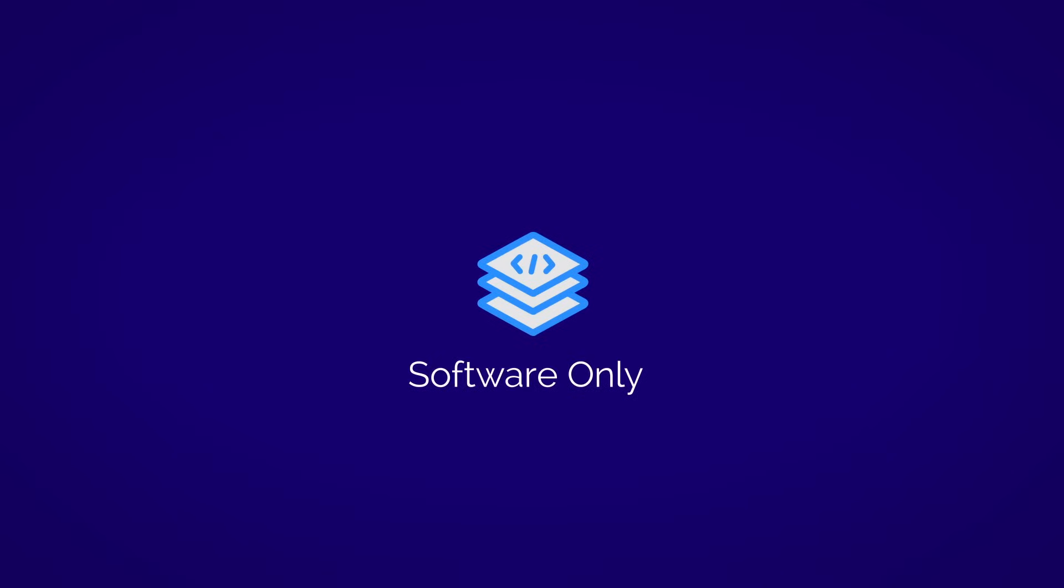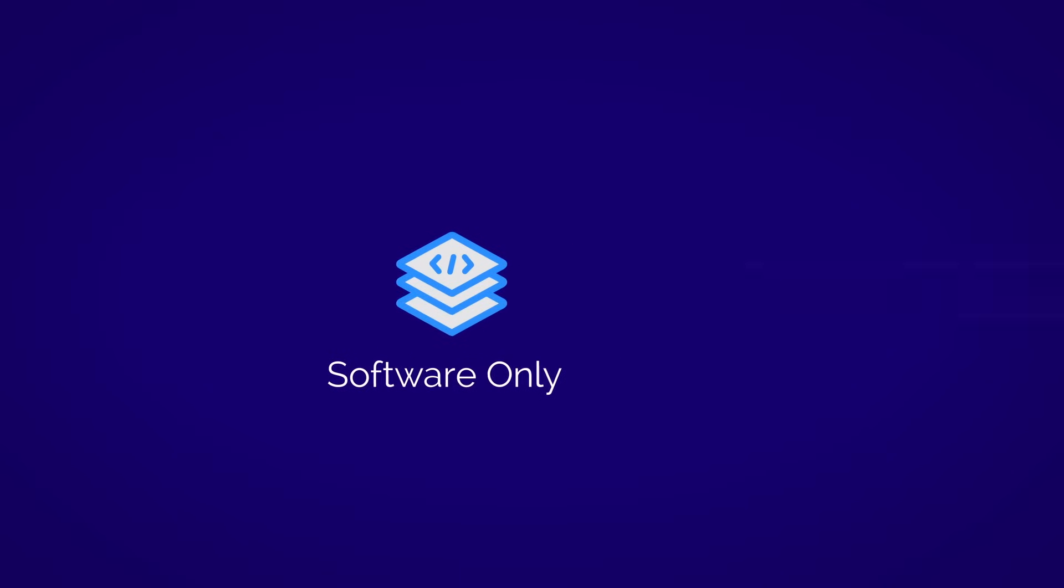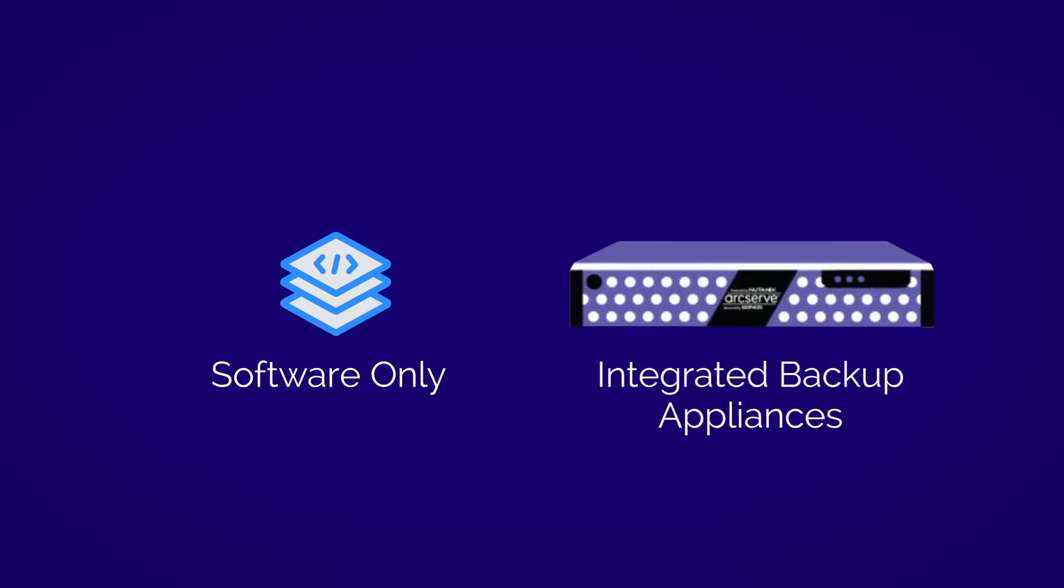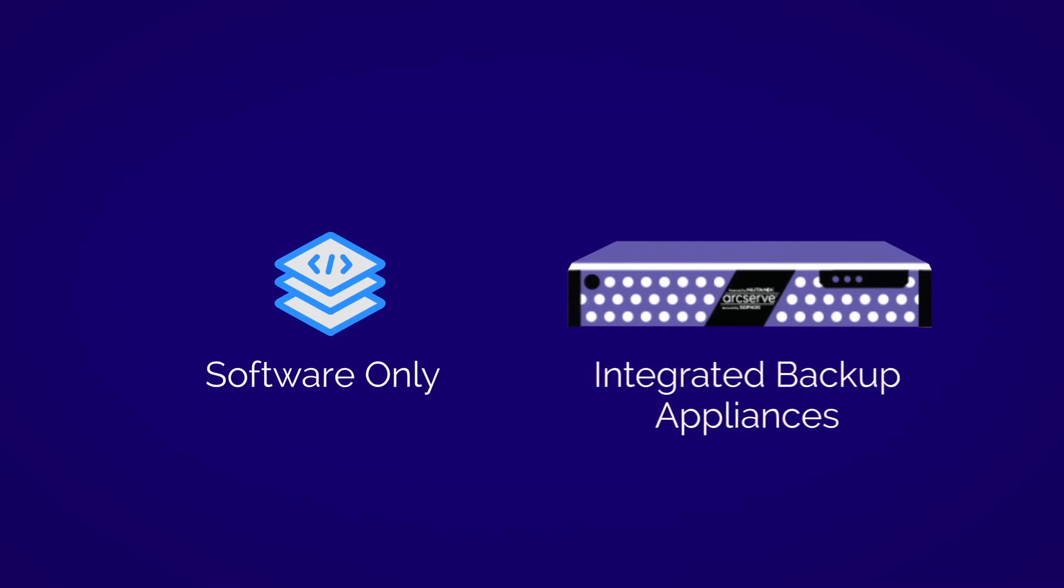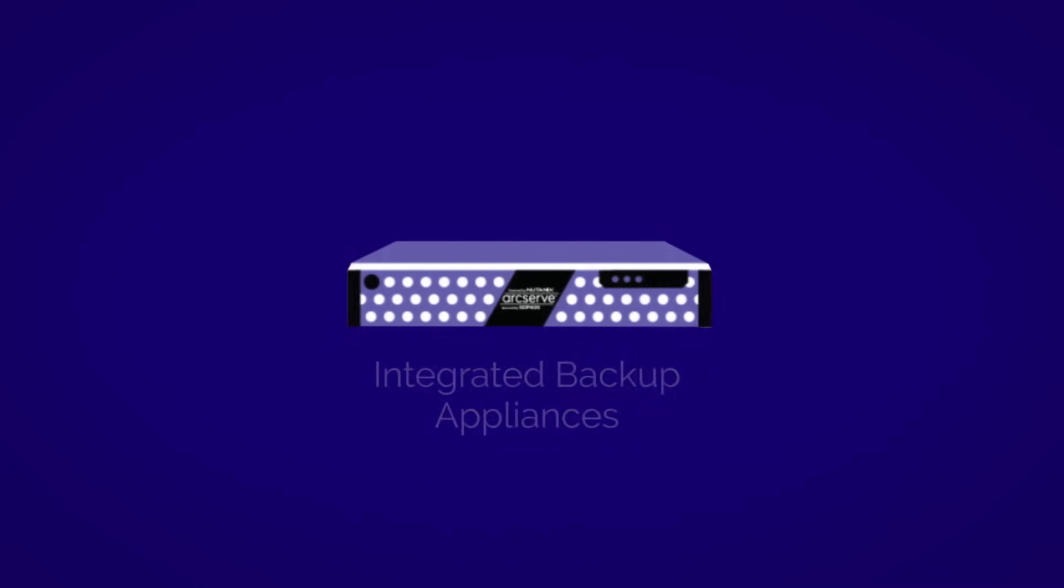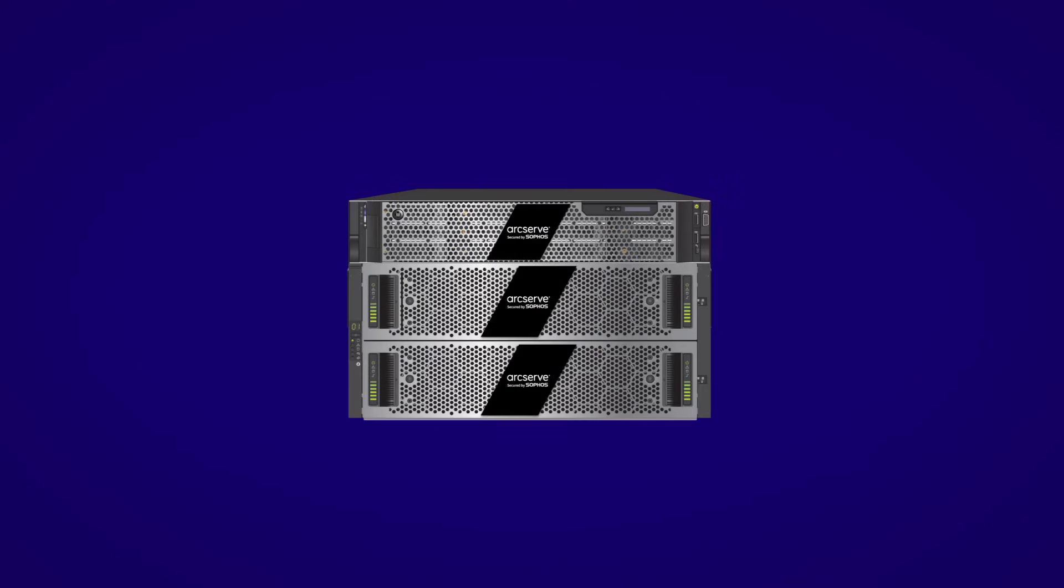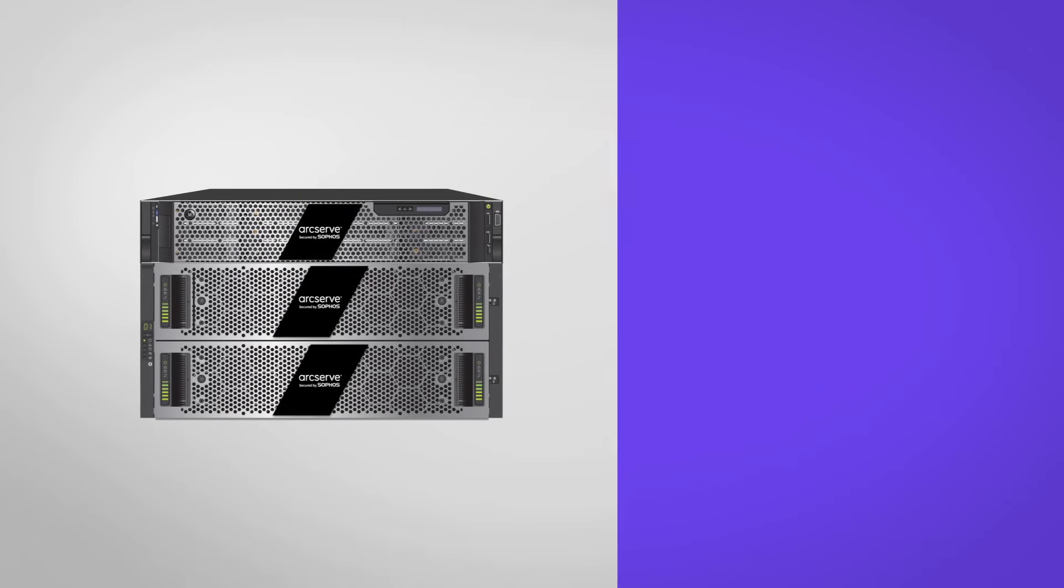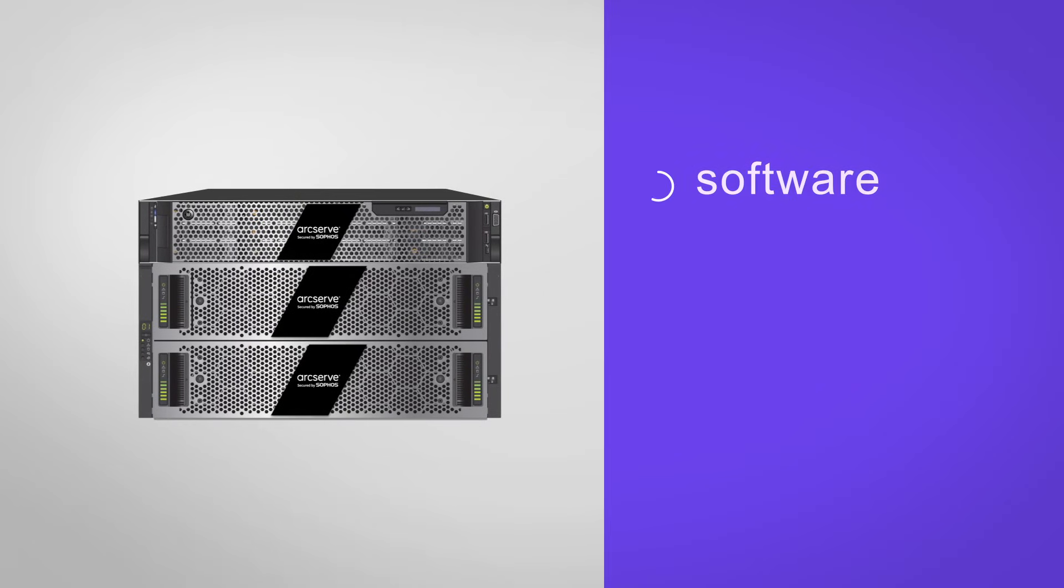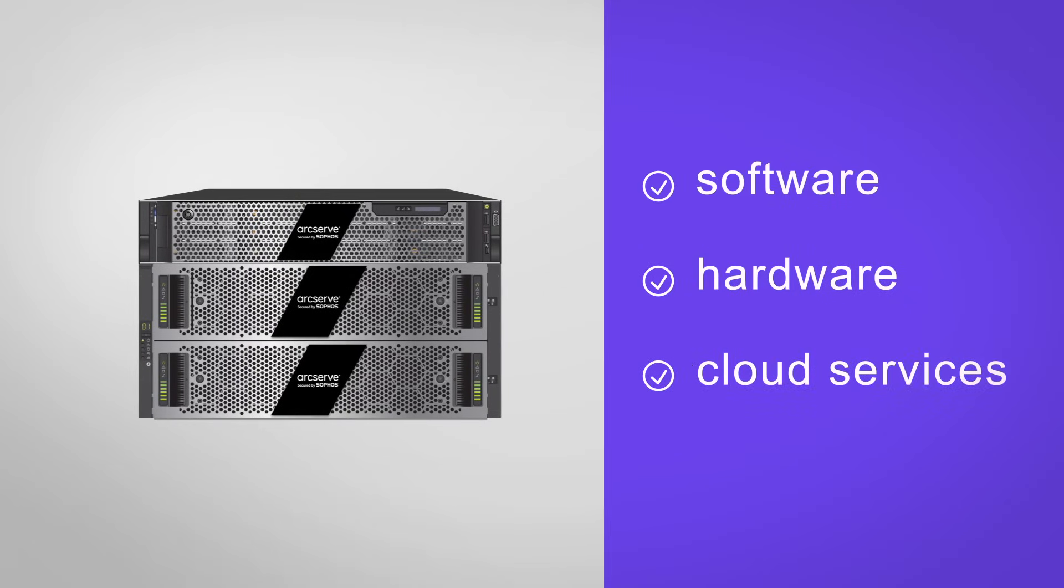Customers can choose a traditional software-only deployment model, or pick from a broad range of integrated backup appliance options for highest flexibility. ArcServe appliances simplify business continuity and disaster recovery management by providing integrated software, hardware, and cloud services from a single vendor with a single point of contact.